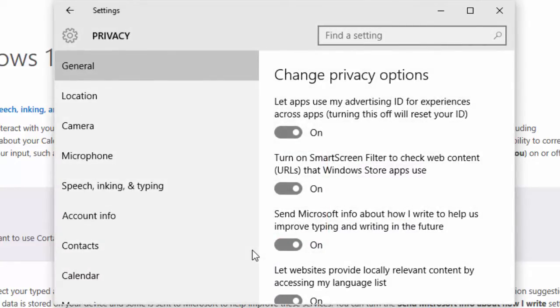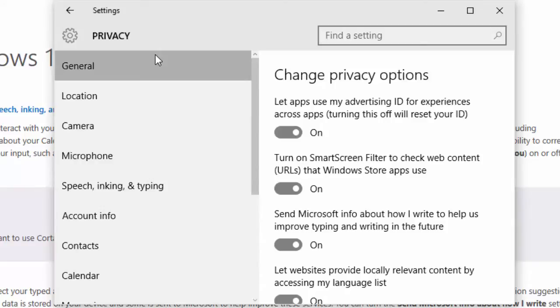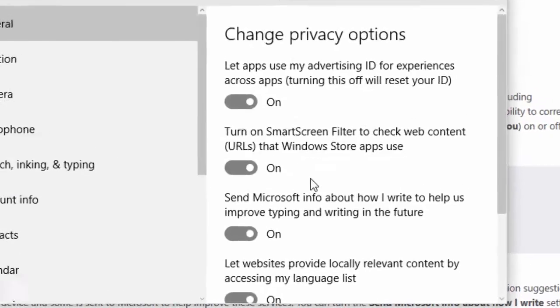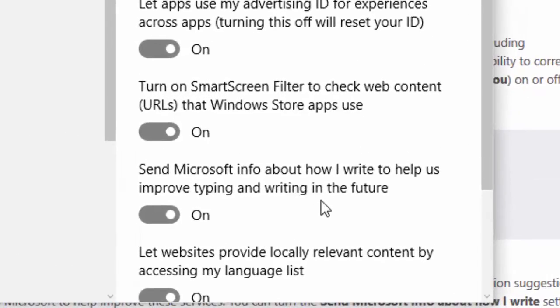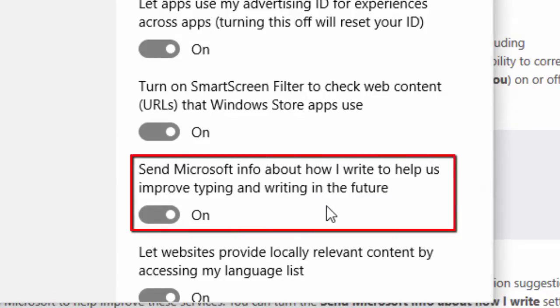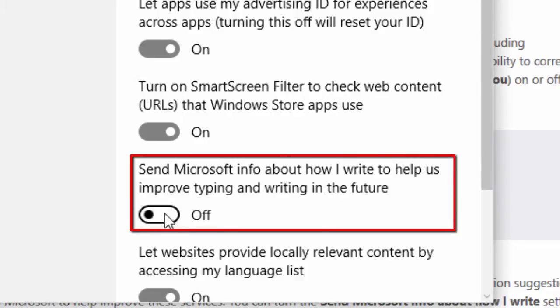In the privacy settings, select General in the left navigation. Under Change Privacy Options, find the section that says Send Microsoft info about how I write to help us improve typing and writing in the future. Click the On button to slide it to the Off position.